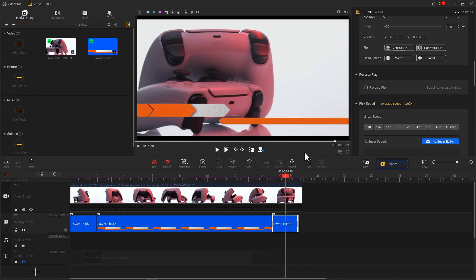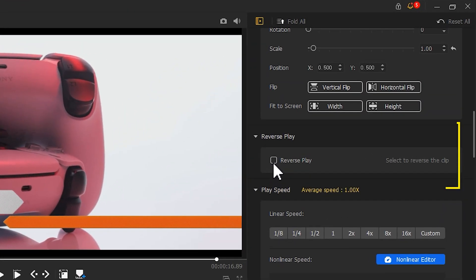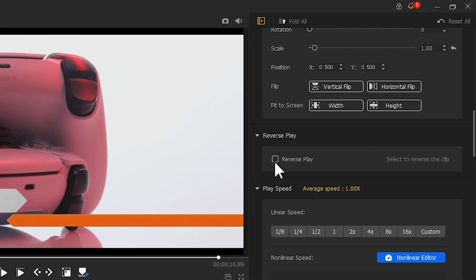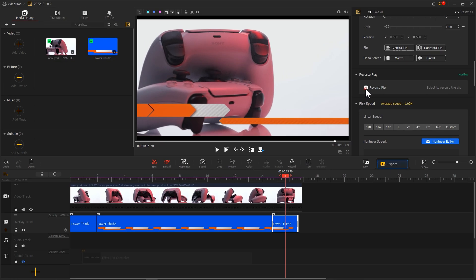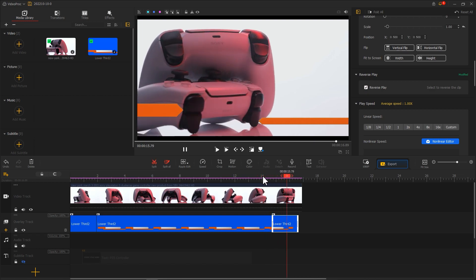Then find the Reverse Play inspector and check the box. This will give the lower third an exit animation effect.